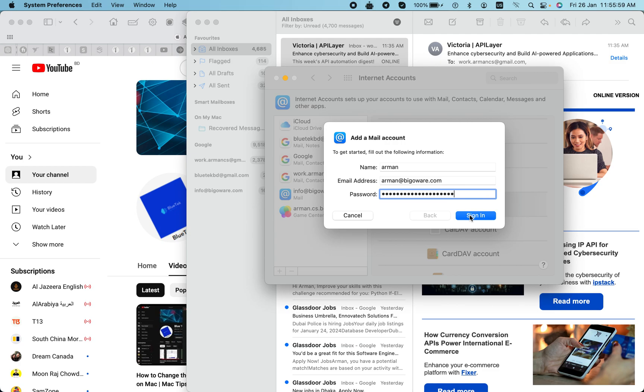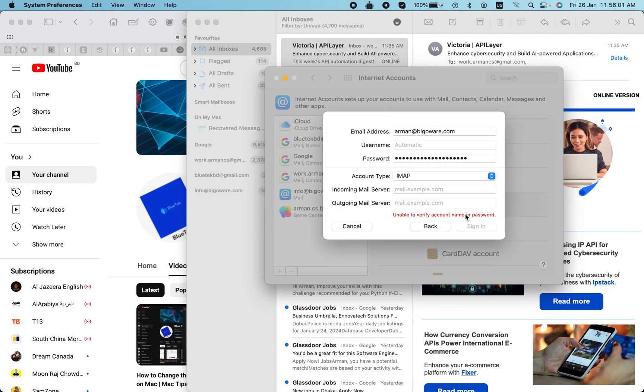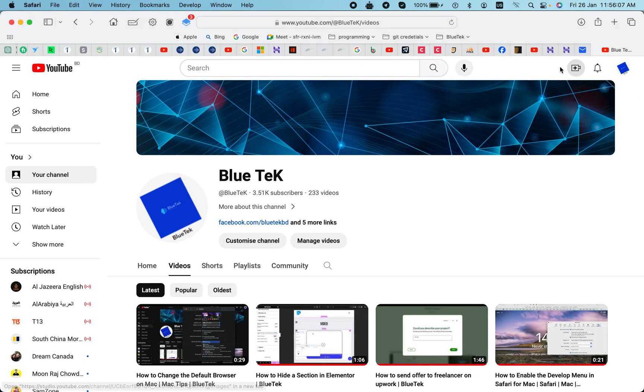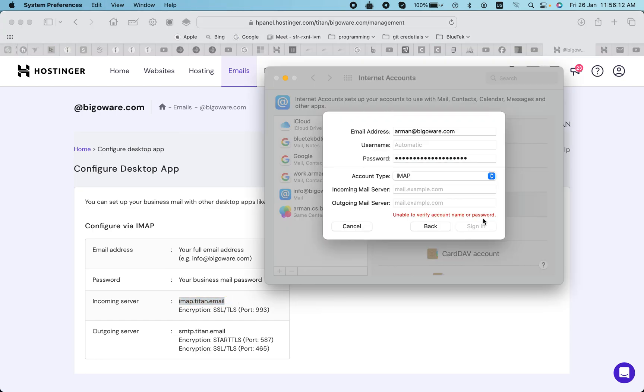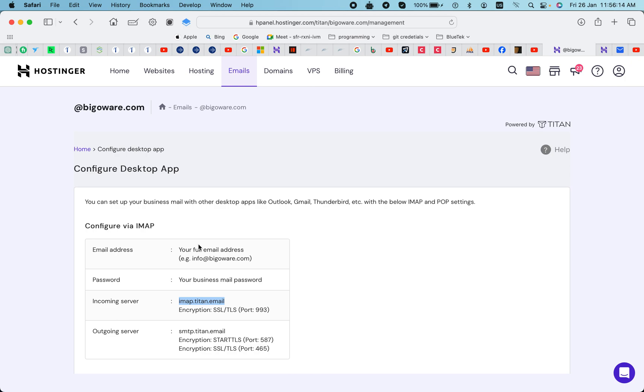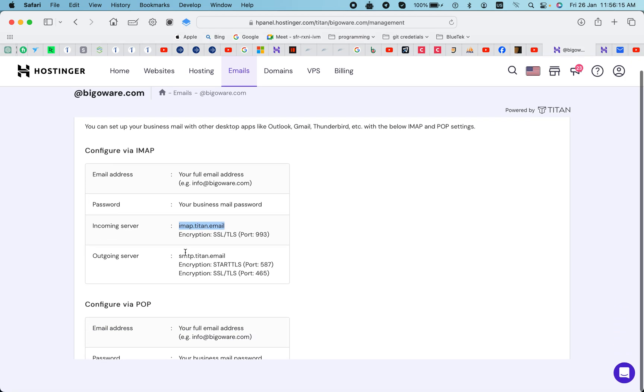For the Titan email, you have to add the incoming mail server and outgoing mail server. So I will add this. I'm using IMAP, you can also use POP.